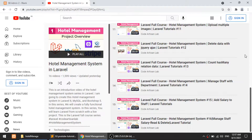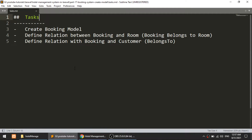Welcome to Code Artisan Lab. This is video number 17 for the hotel management system in Laravel. In this video we are mainly going to perform the booking model task. We will create the booking model so that customers can book rooms by type, define the relationship between the booking model and the room model, and also define the relationship between the booking model and the customer.